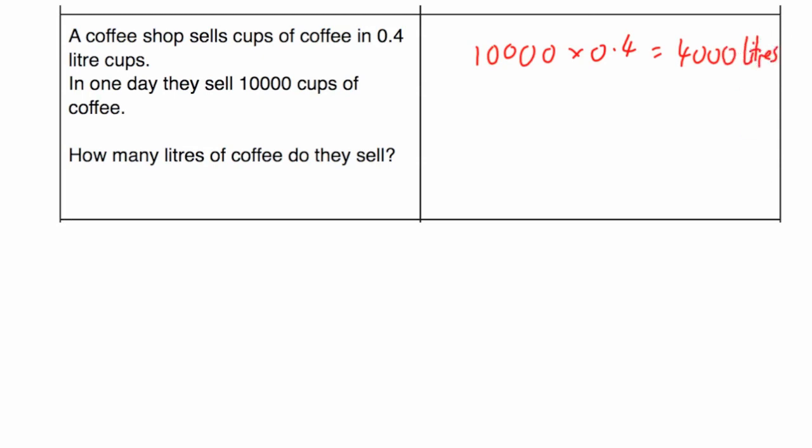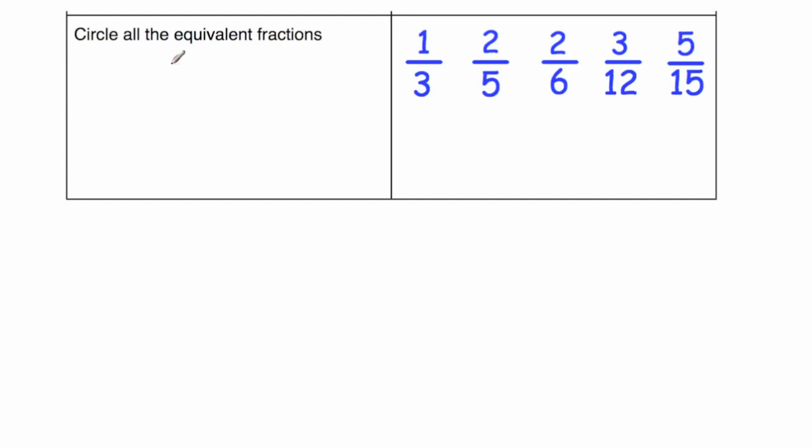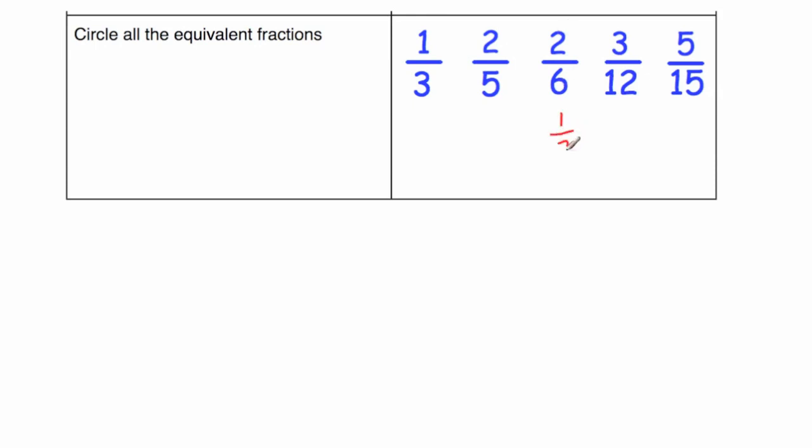Okay, now last question. Our last question says, circle all the equivalent fractions. So we've got 1 third, 2 fifths, 2 sixths, 3 twelfths, and 5 fifteenths. So what I would tend to do in a question like this is see if I can cancel any of these fractions down or simplify them. Now, 1 third is already simplified, and 2 fifths is already simplified. Well, 2 sixths, I can divide both these numbers by 2, so that would be 1 third.